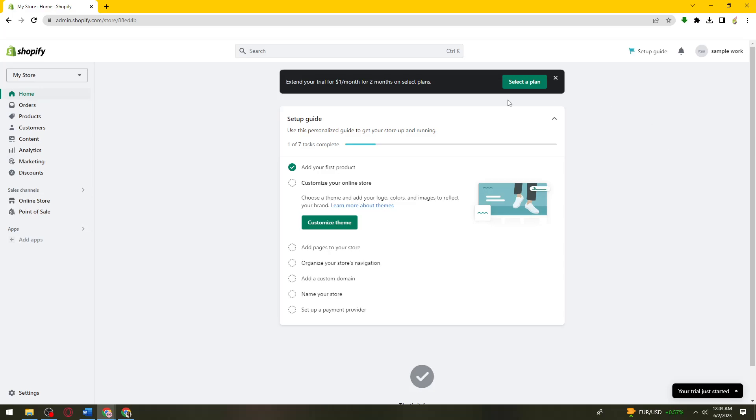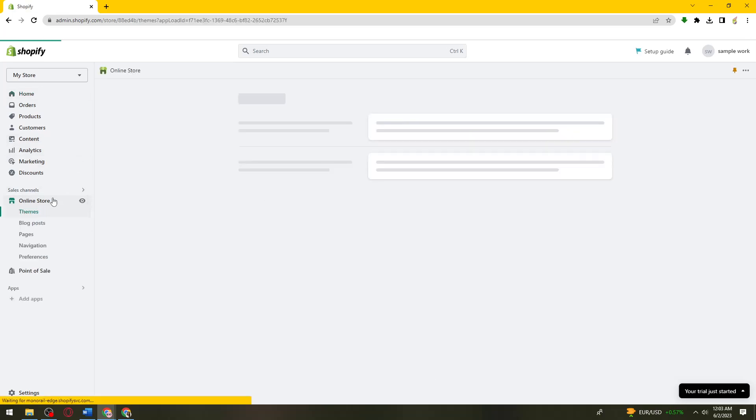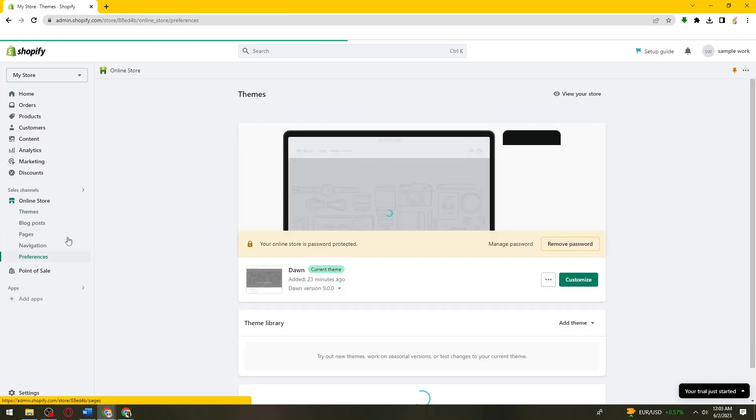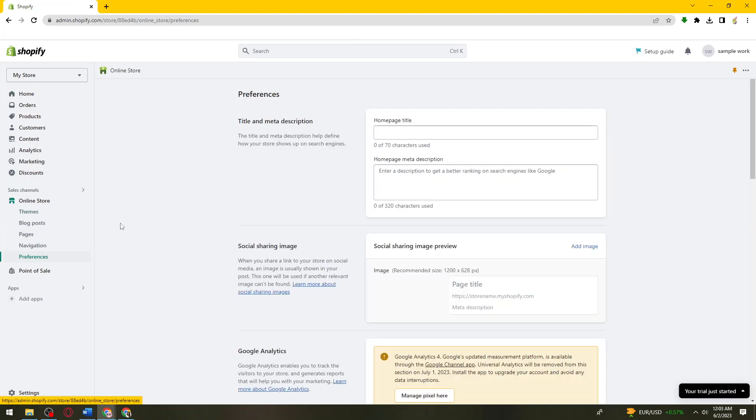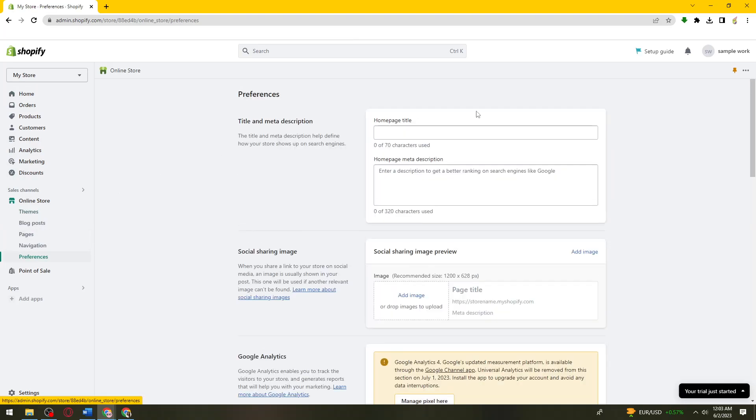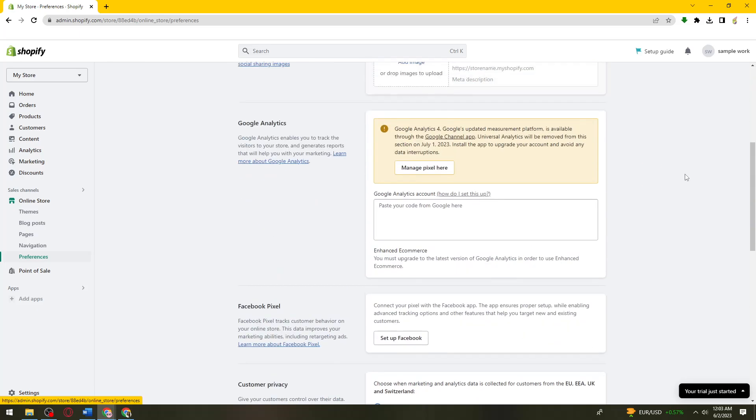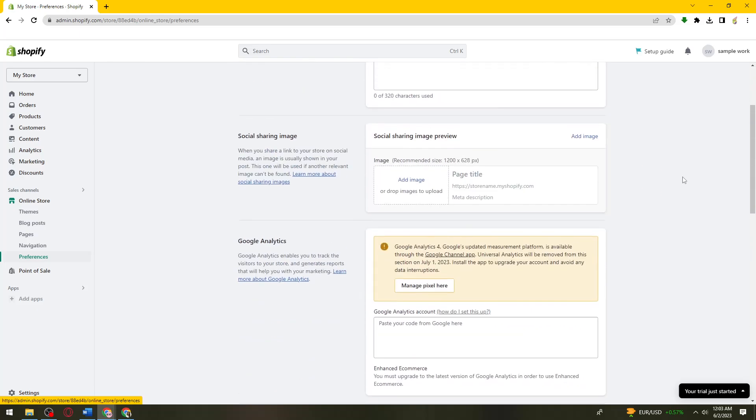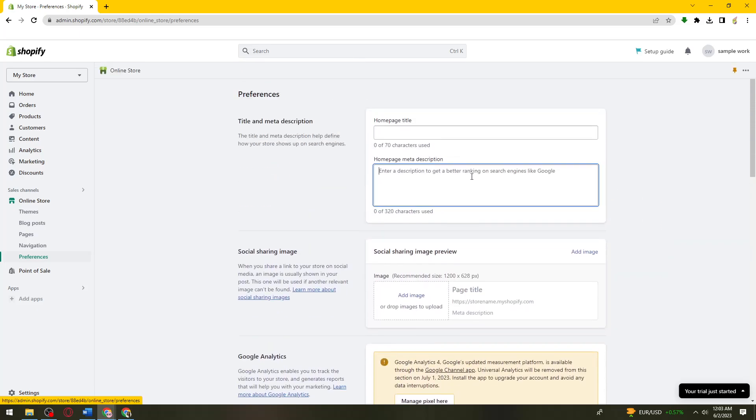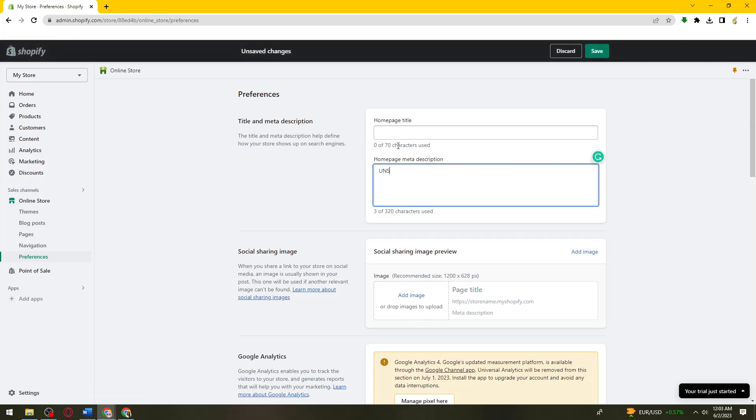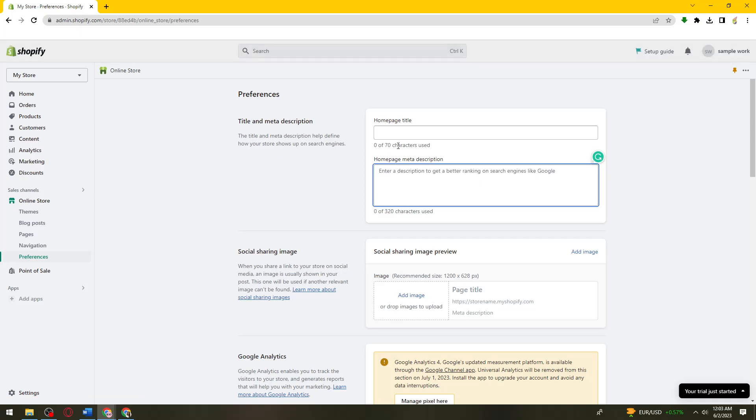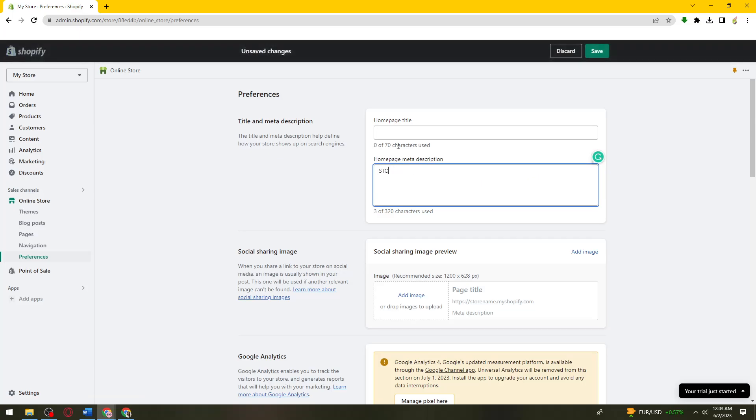So first of all, you want to click on online store, click on preferences. So what you need to do is just go ahead and put your under construction right here or store is under construction.